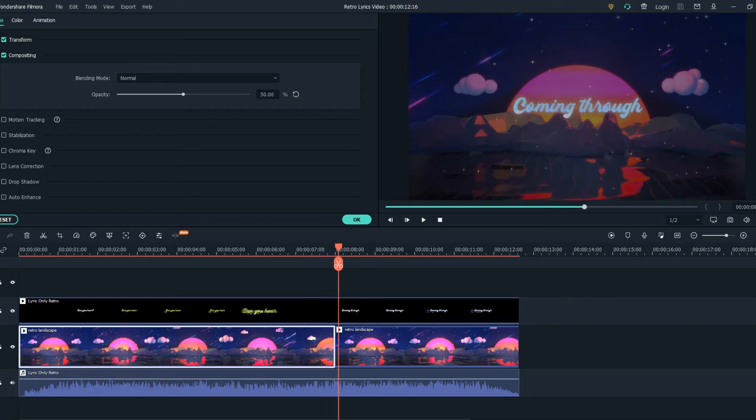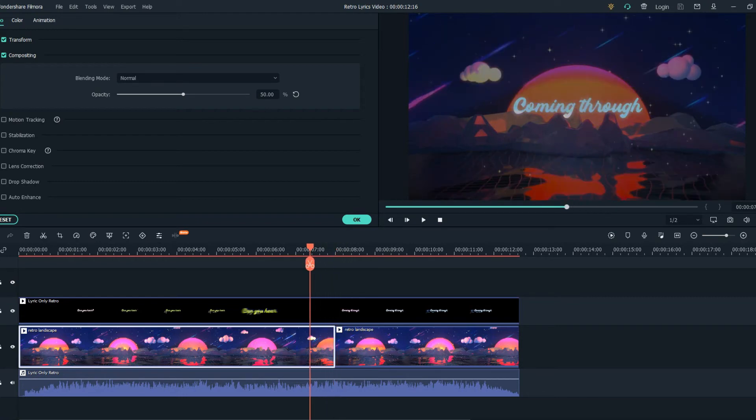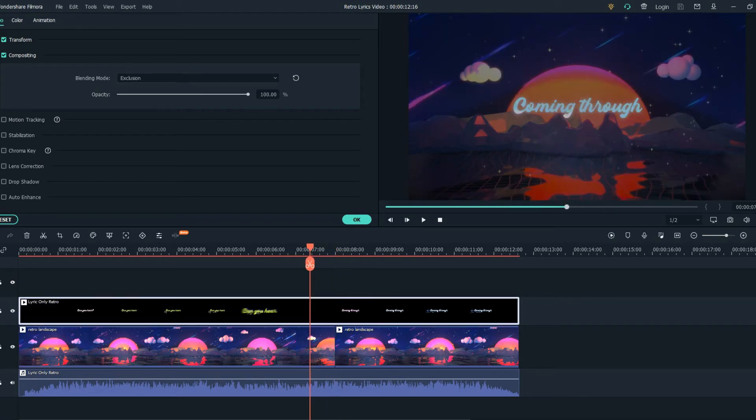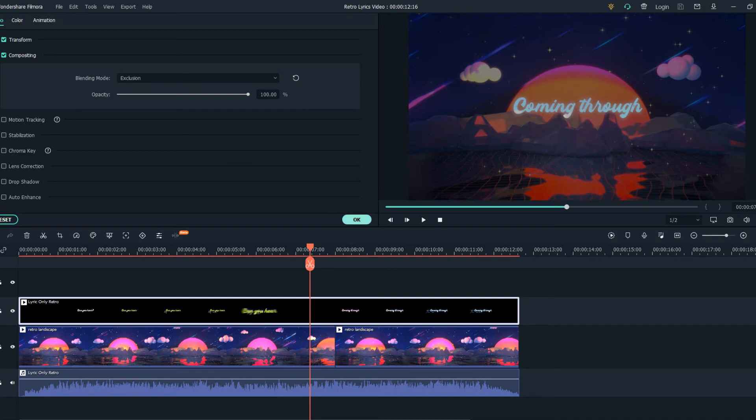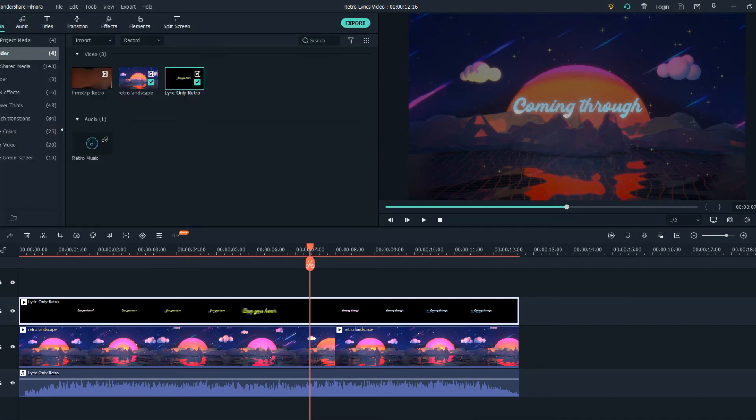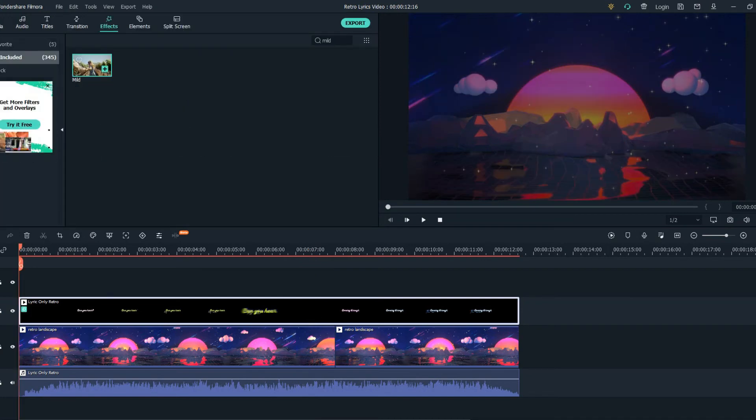The next thing we did was add the exported lyric video to the timeline and we change the blending mode to exclusion. And the final step will be adding the milk effect to the footage that we've exported.